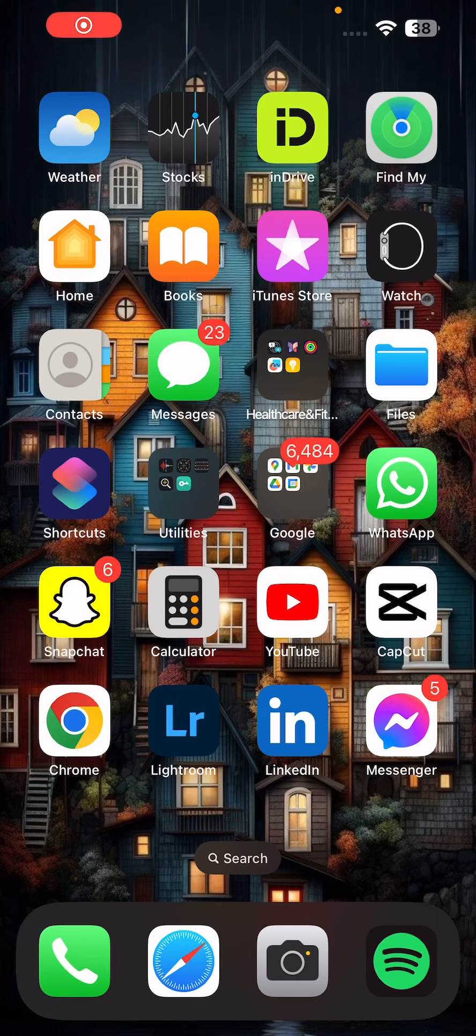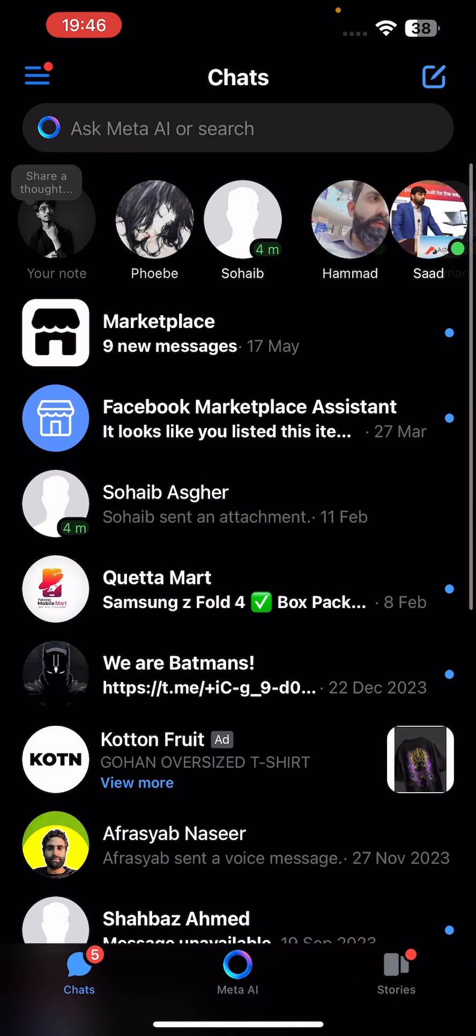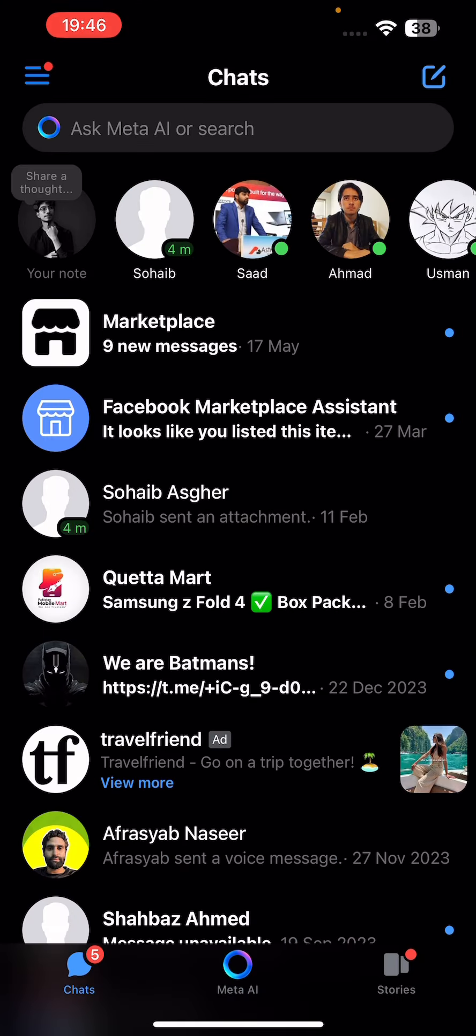Hey guys, in this video I will show you how to log out from another device on your Messenger. The process is similar for both Android and iPhone. First, open up Messenger on your phone and then head